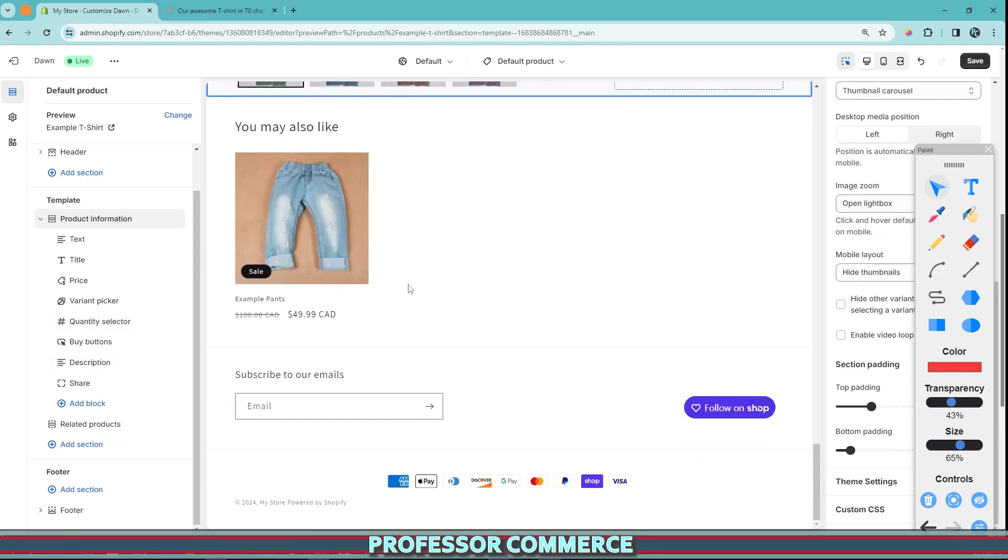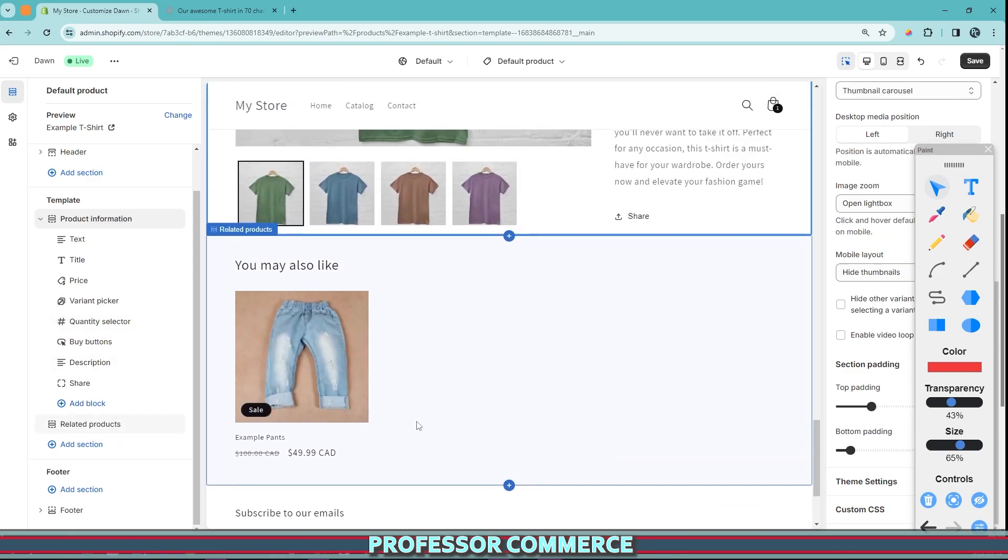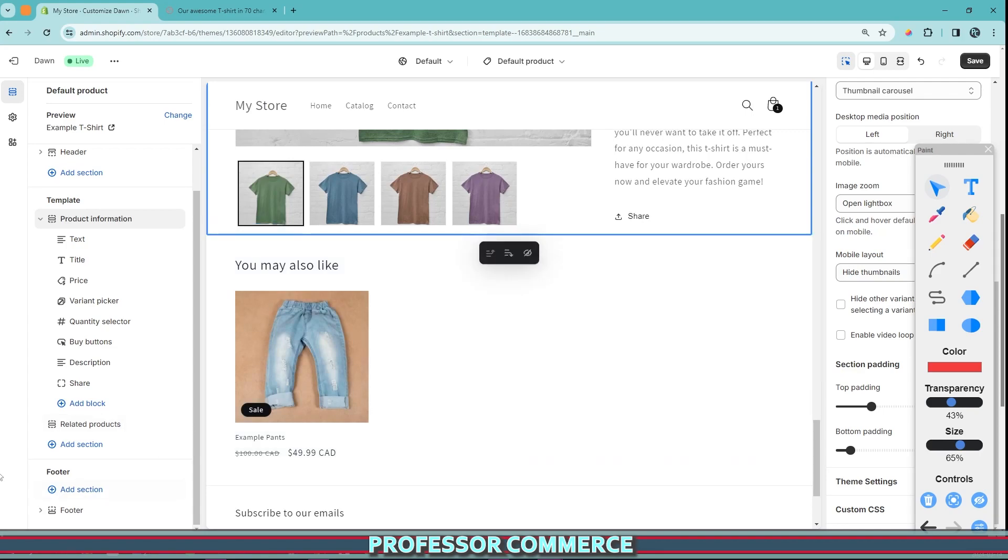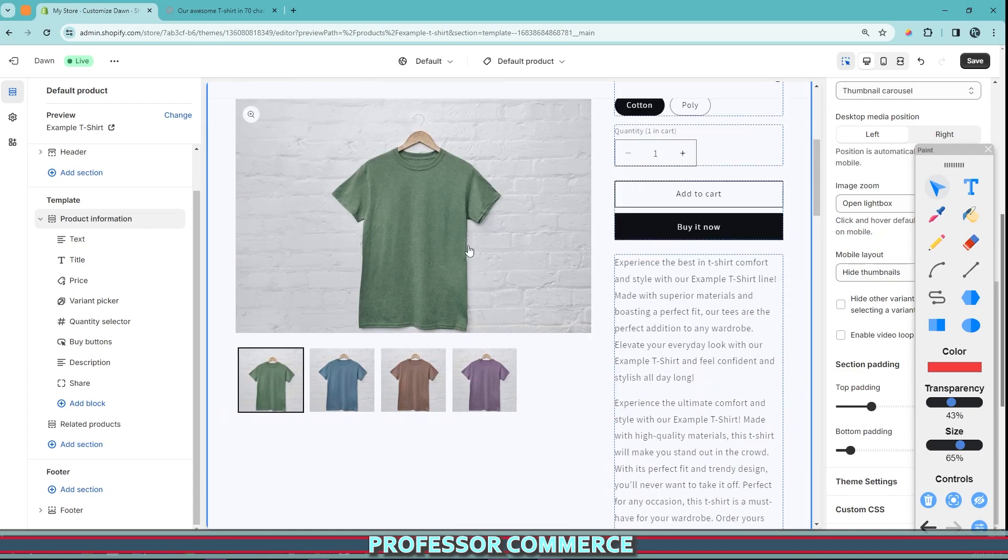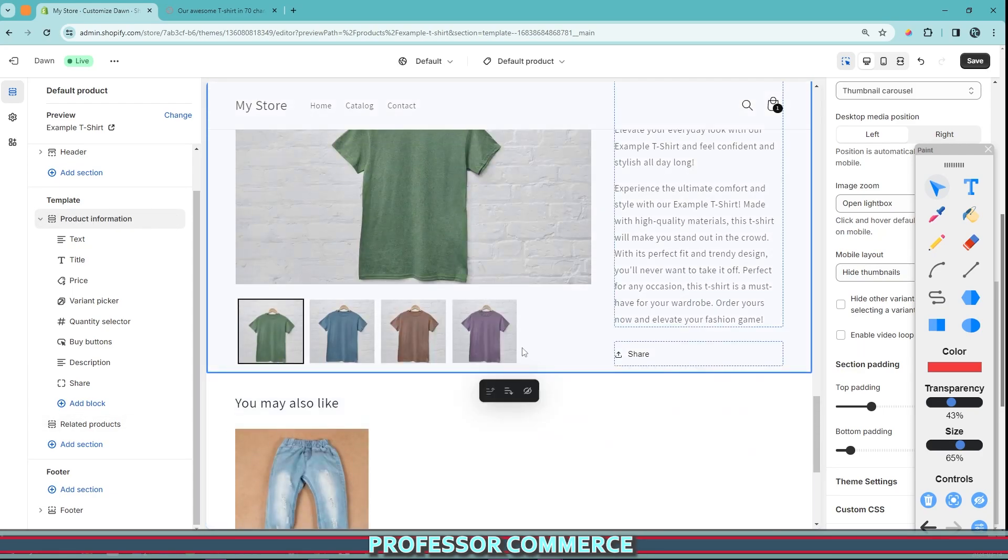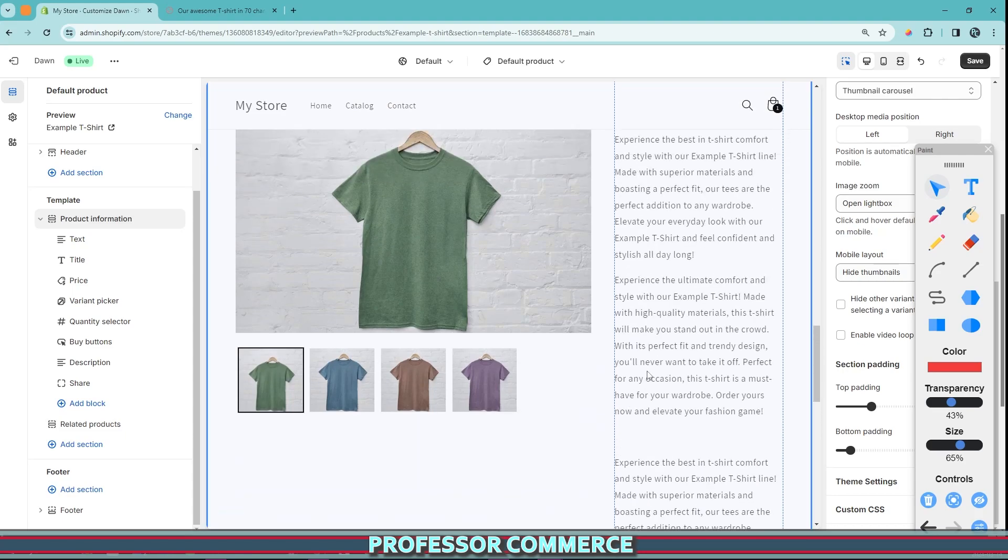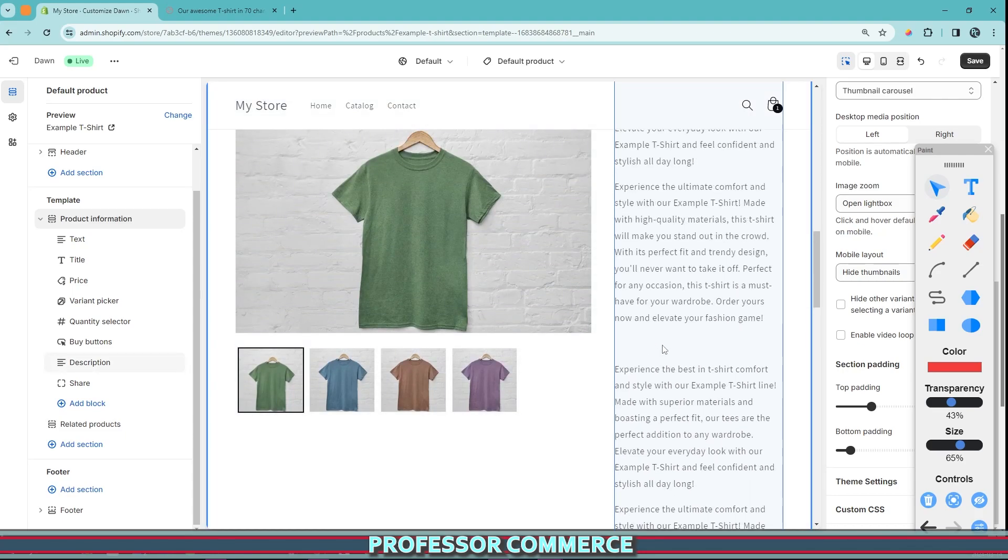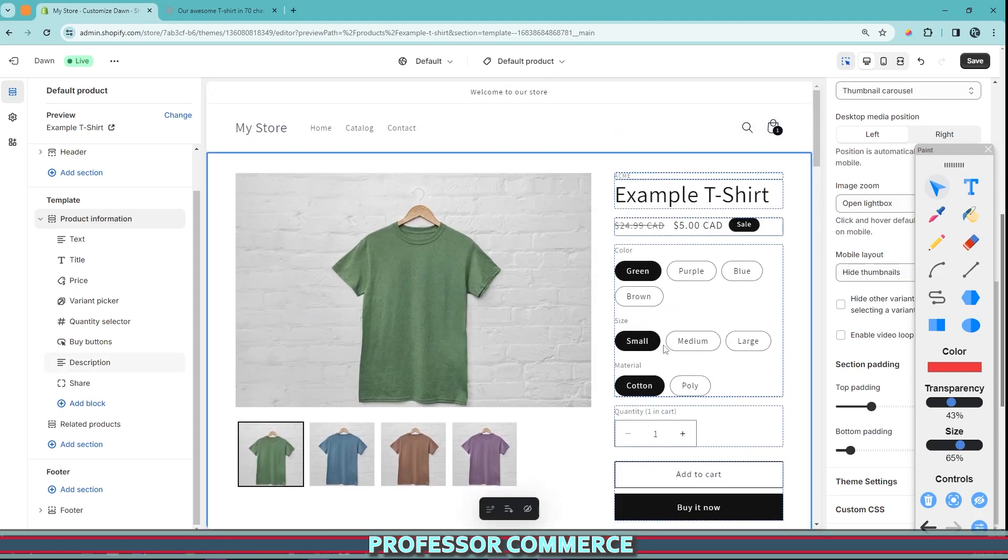If you wanted to add collection specific information, store specific information, you can add another section below the product information section here. And that will apply to all your product pages.